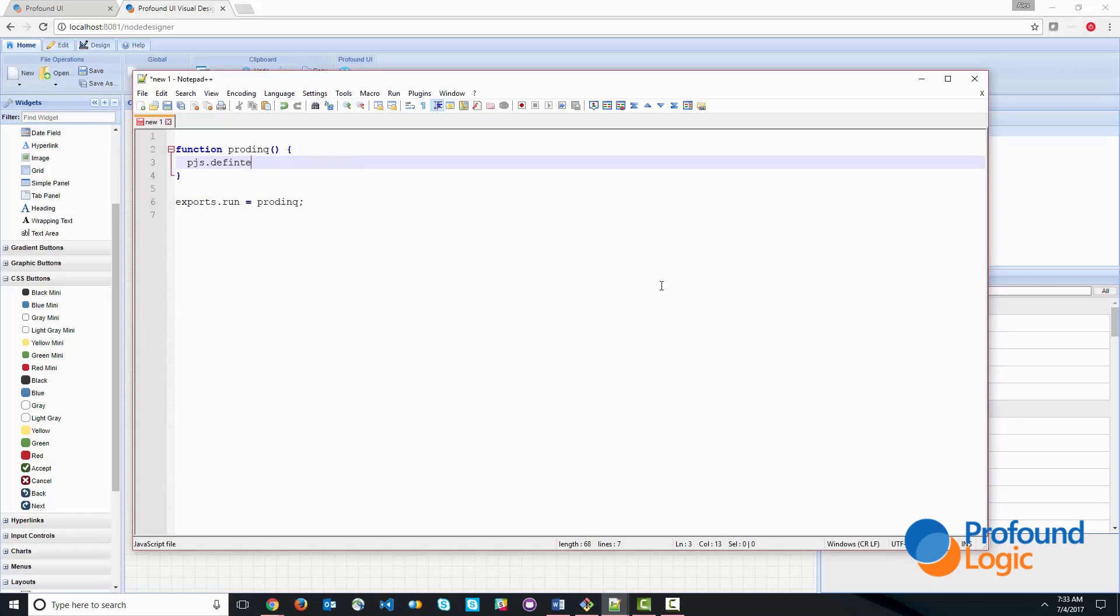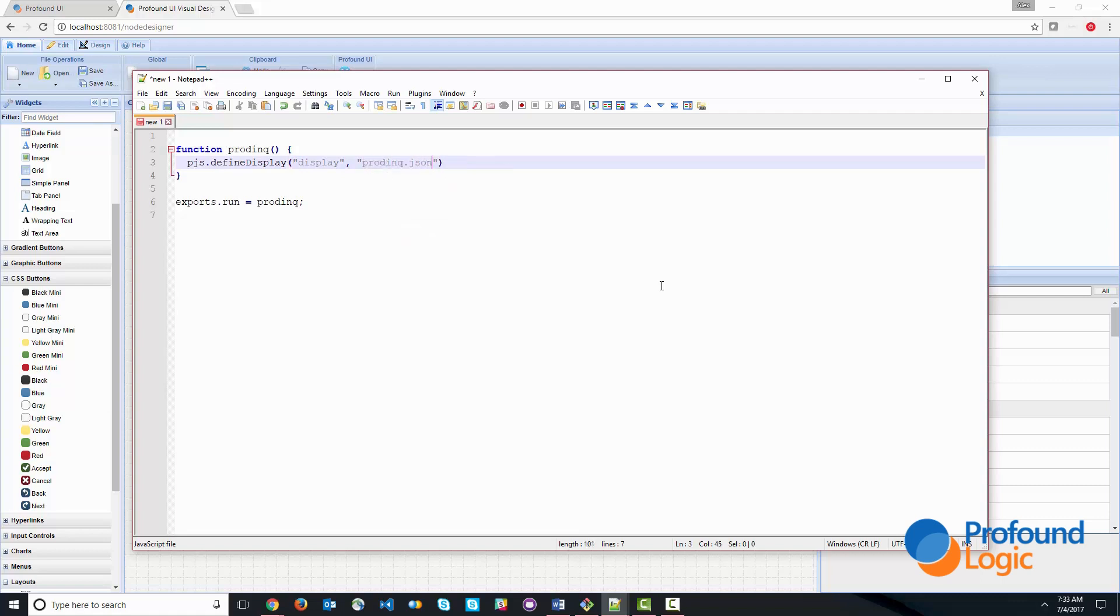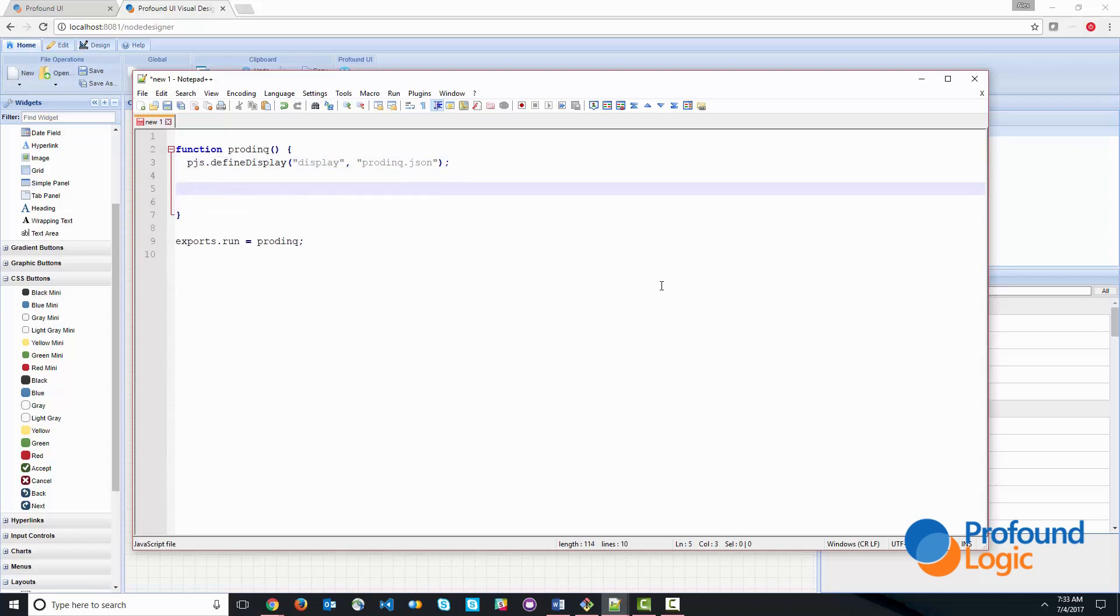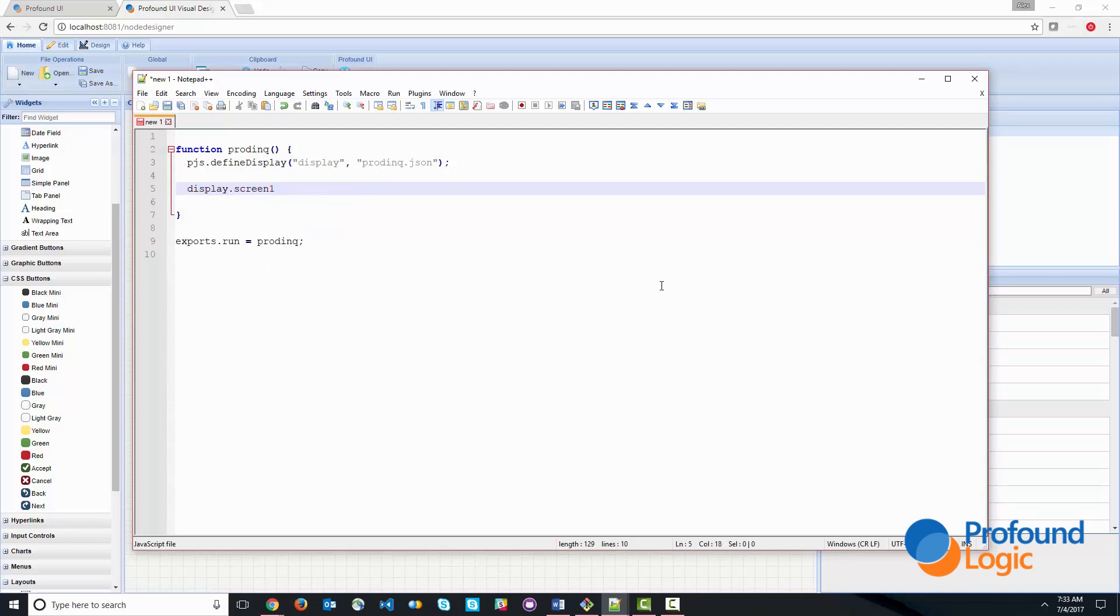That's the setup for any application. And then let's go ahead and go inside the function. And we'll use PJS define display. And we'll give this an object name of just display. And of course, the display that we're working with is prod.inq.json. So that creates the display. And this also now gives us access to the display object.